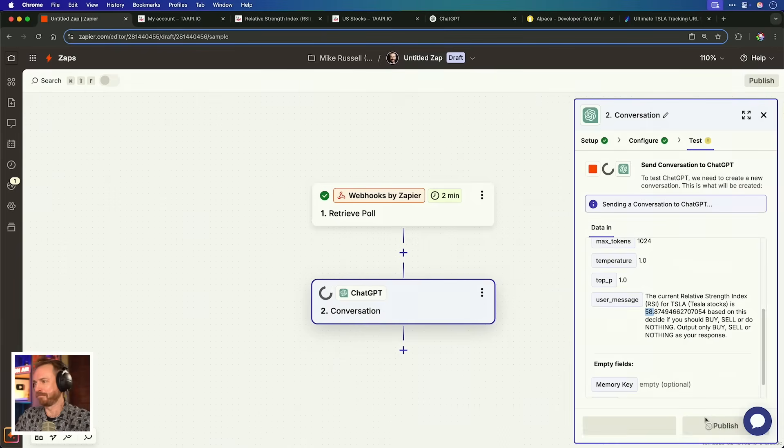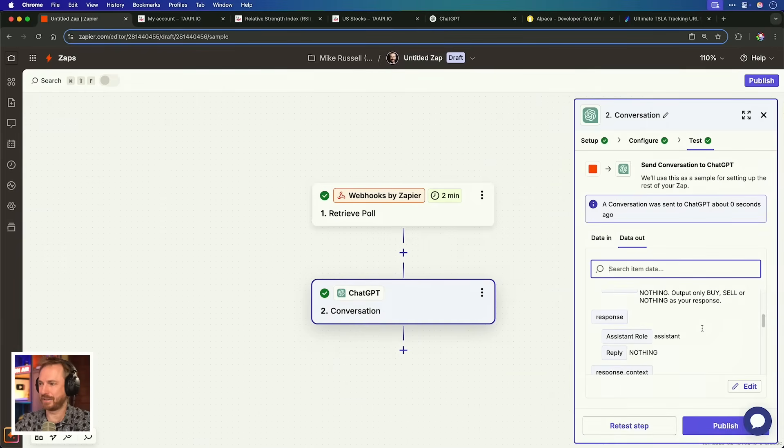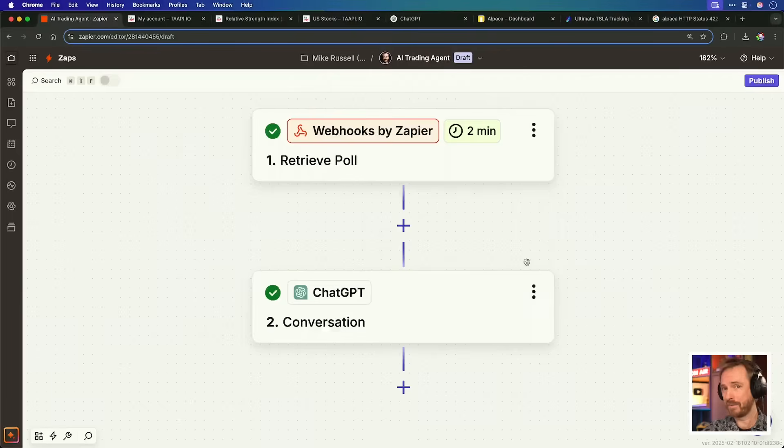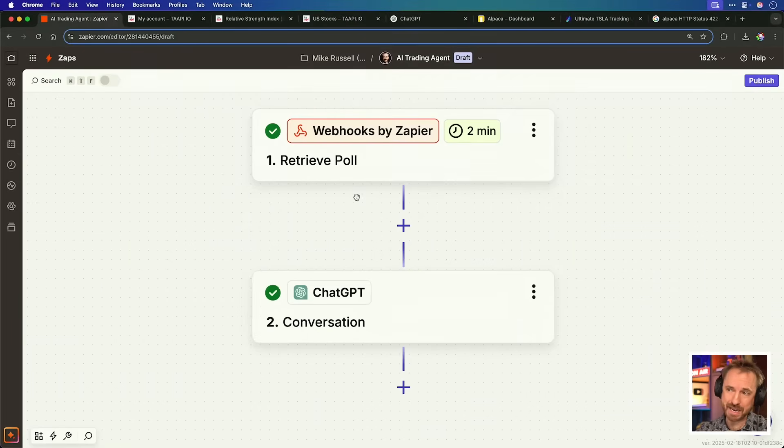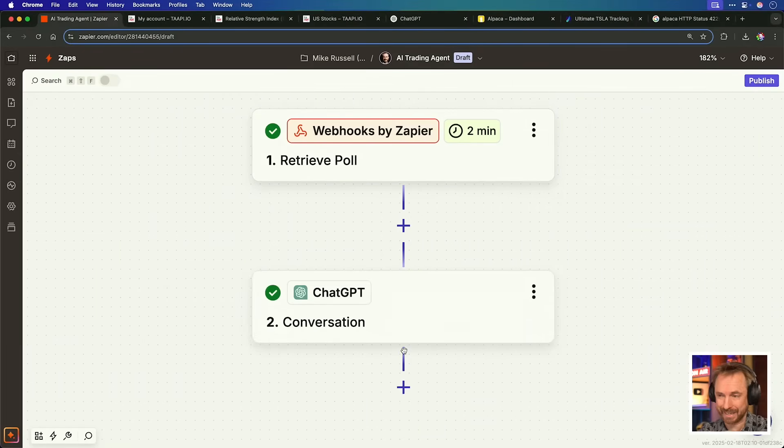Test step. Here's our output, and the answer is nothing. A big fat nothing. After all of that, the real-time trading agent decided to do nothing. Okay, so far, we've managed to get the trading signal from taapi.io, and we've sent it to ChatGPT to give us a result.